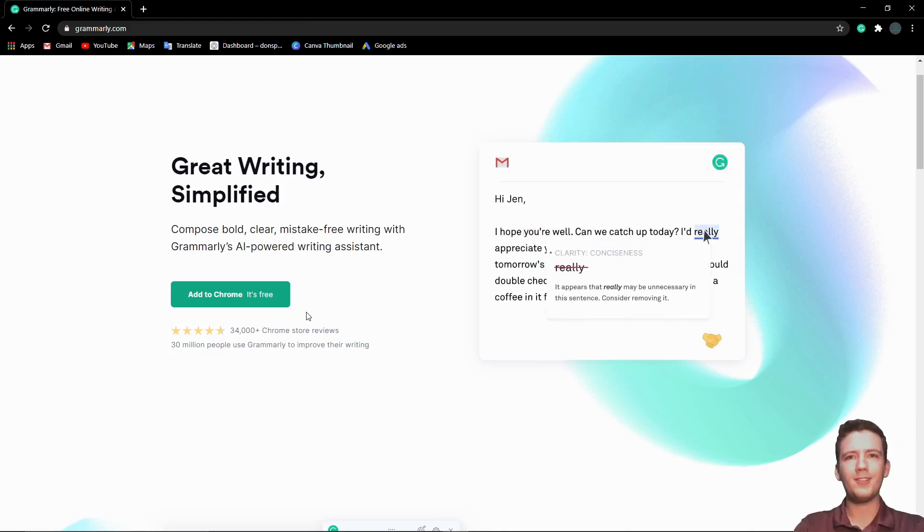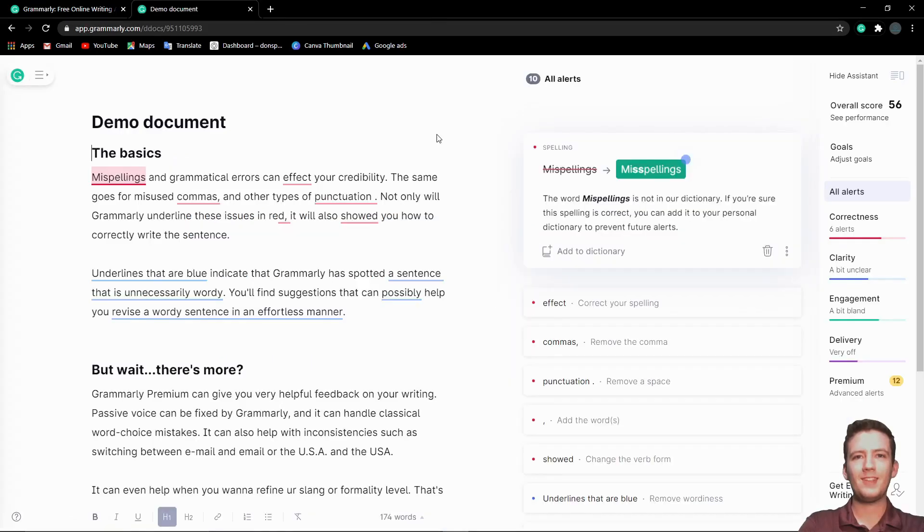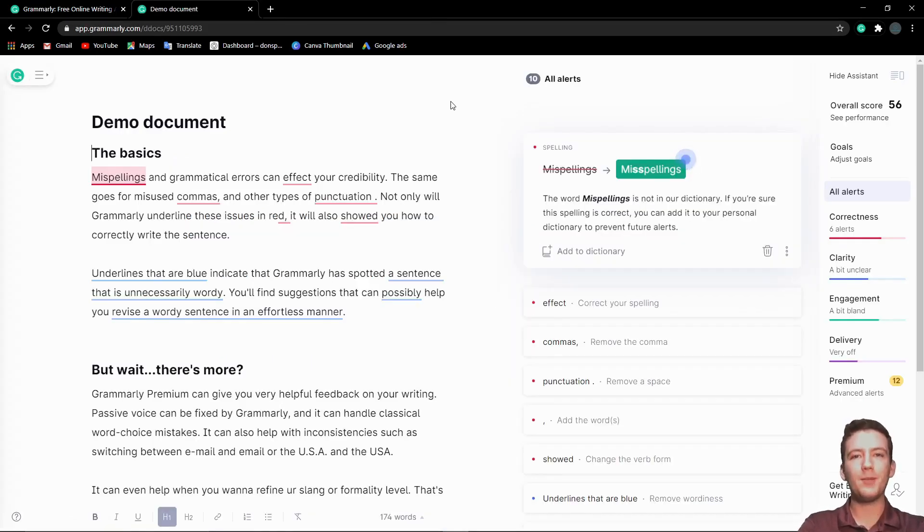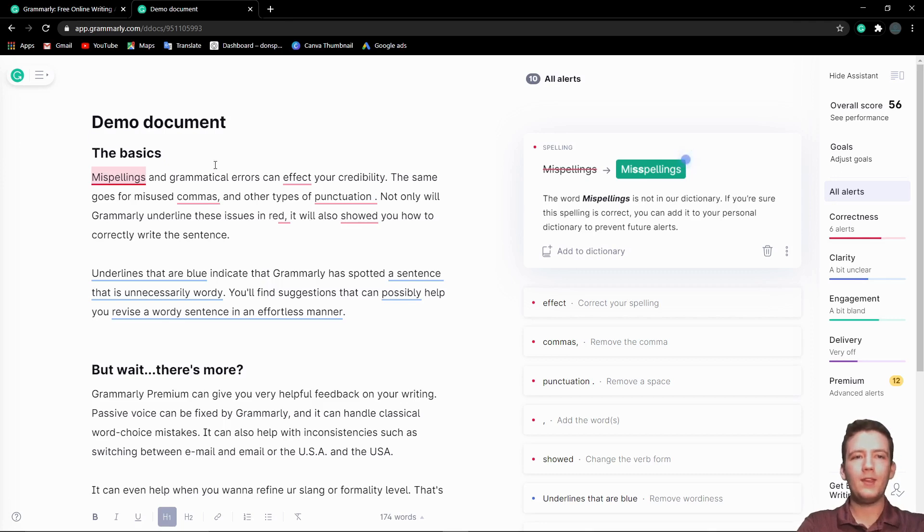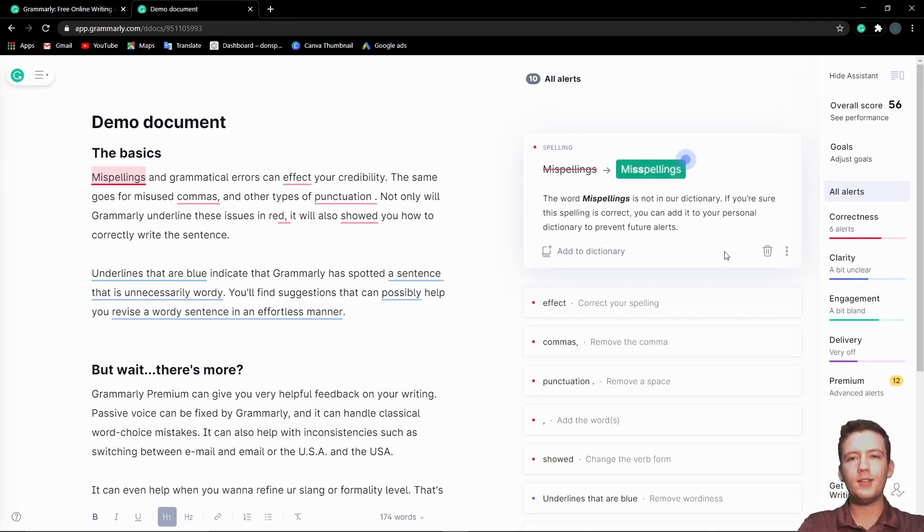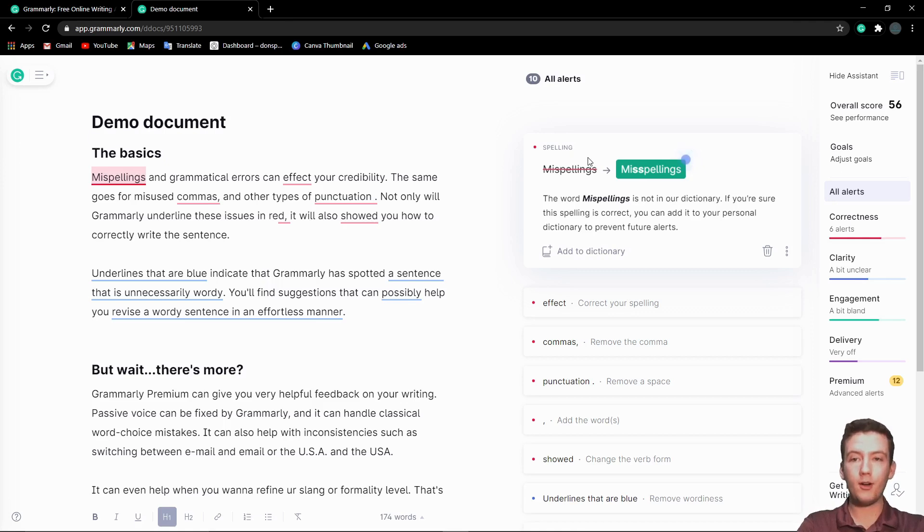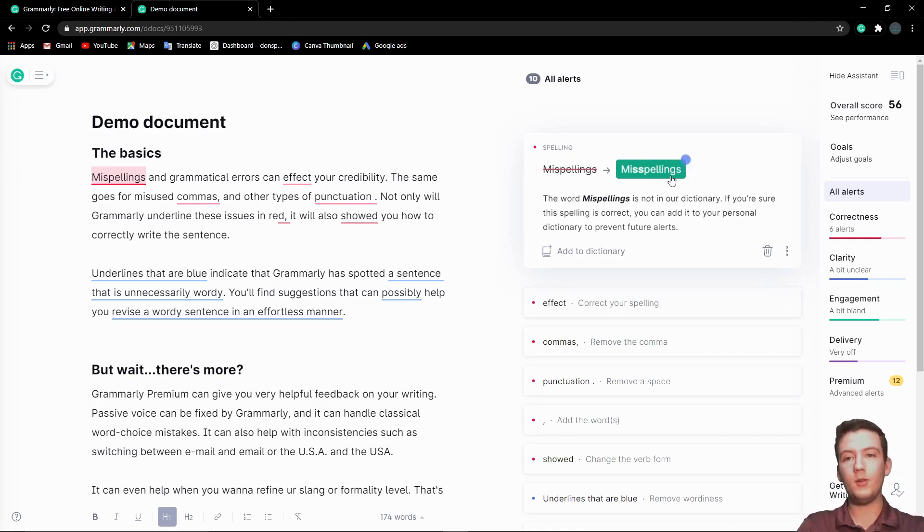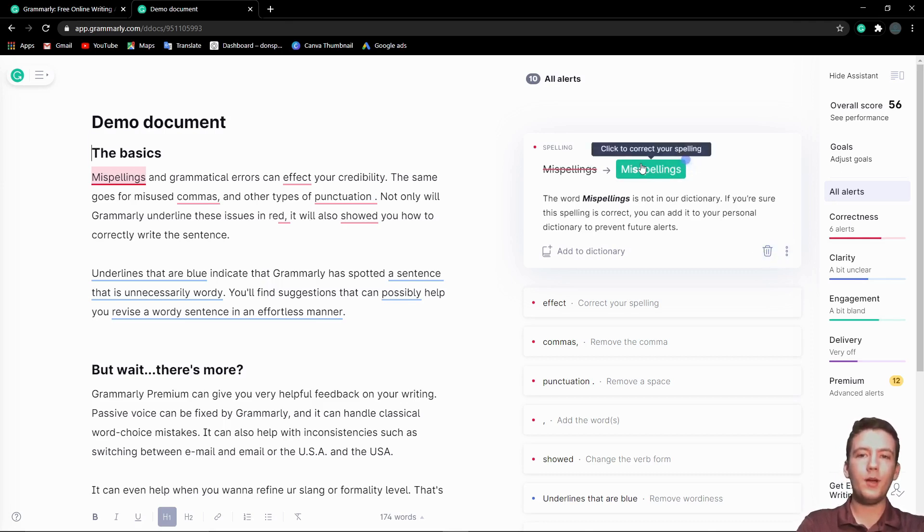Here's the demo document for Grammarly. They give you a little document just to try it out with a bunch of misspellings. Let's go and look through everything. Basically on the right-hand side, it tells you what kind of error it is—if it's a spelling error, clarity, engagement, delivery, anything kind of error—and it'll tell you what it suggests to fix it. You don't actually have to take their advice; you can just click this dismiss button, but we'll take their advice on everything.